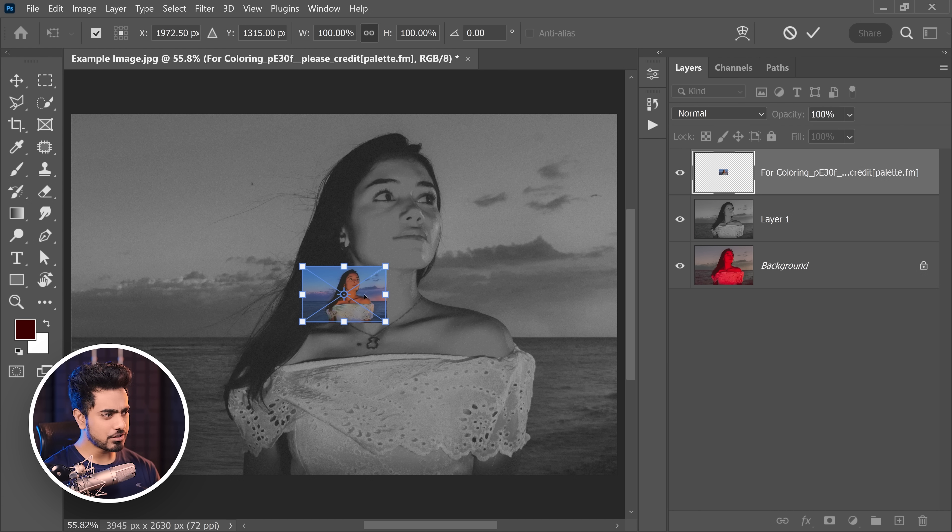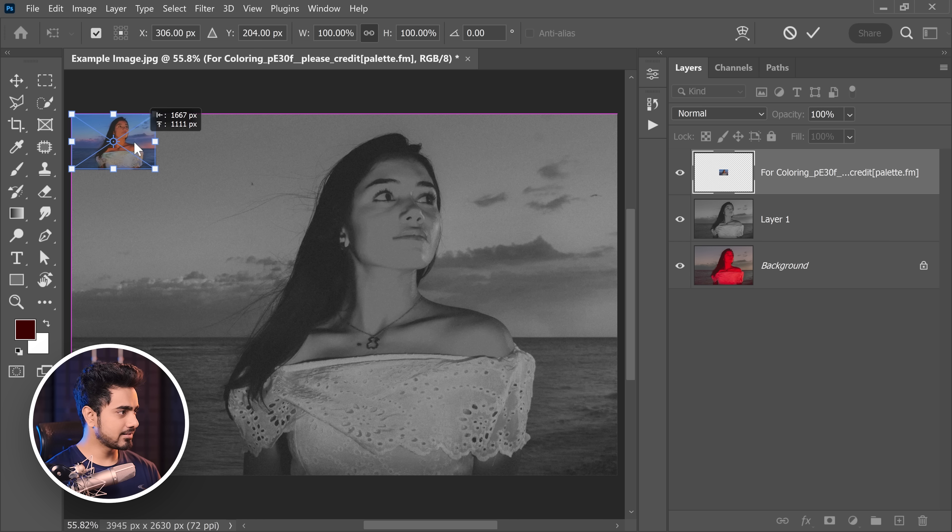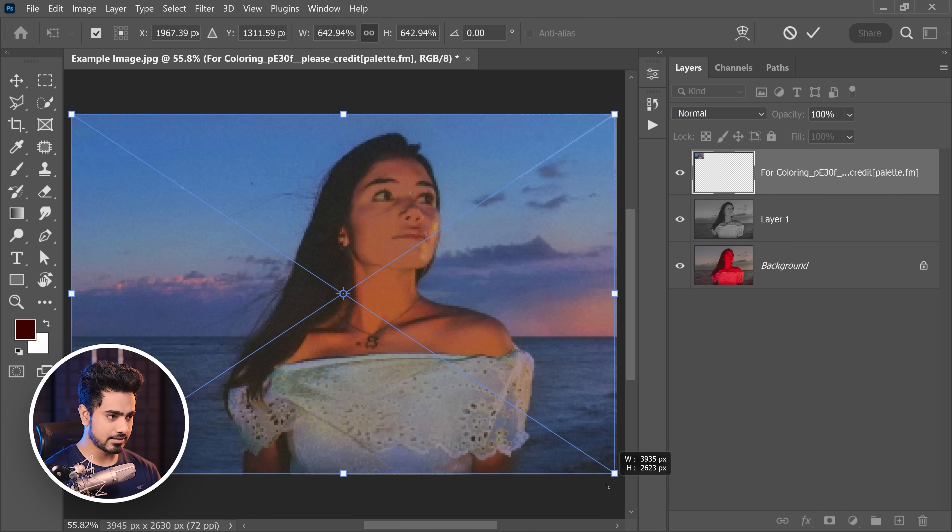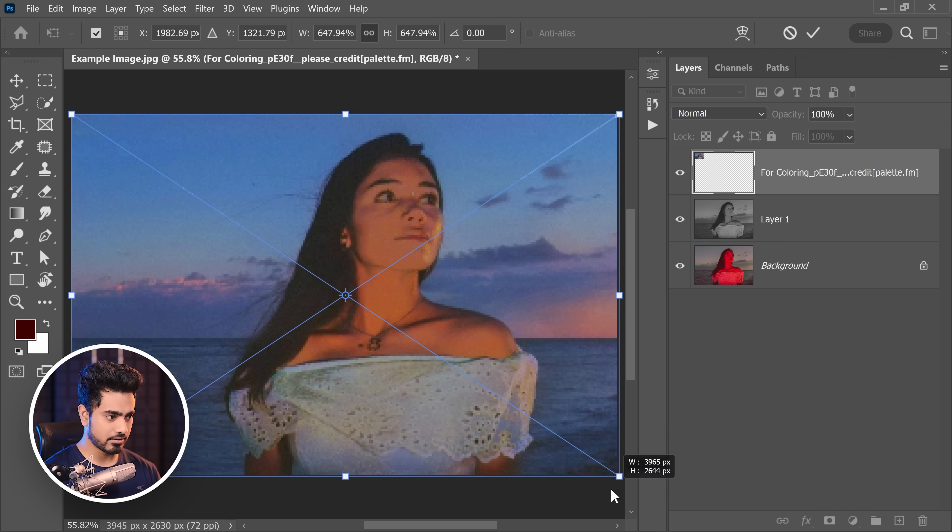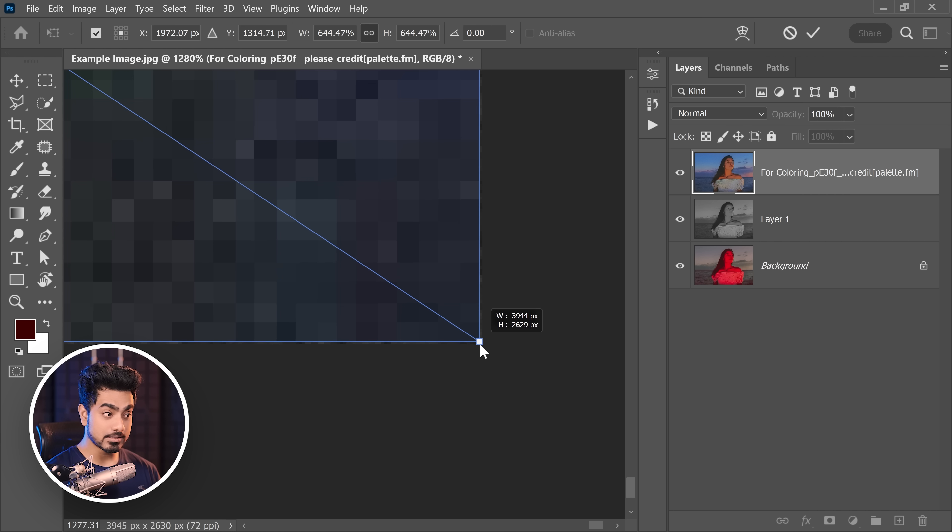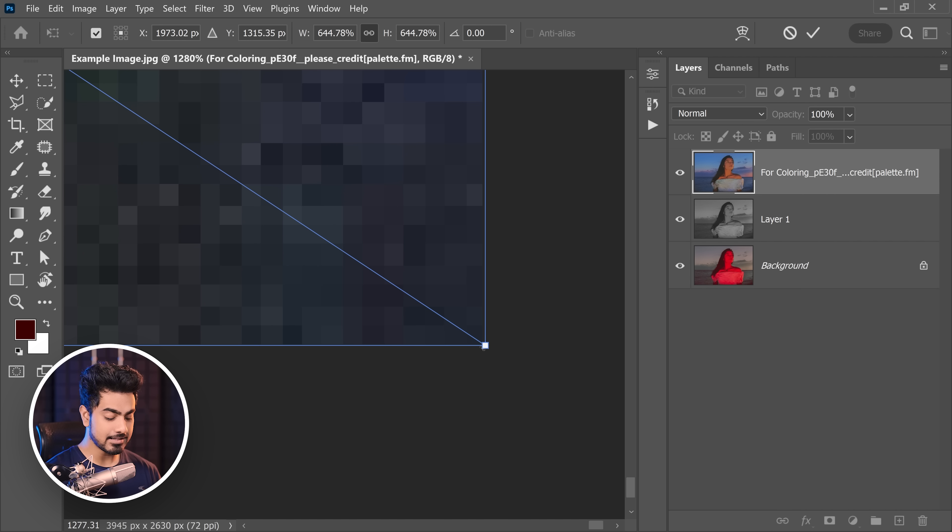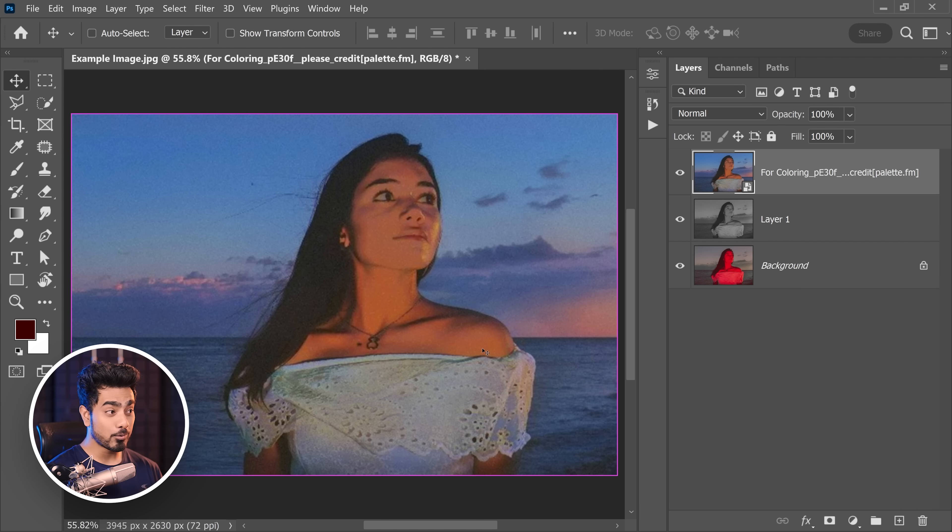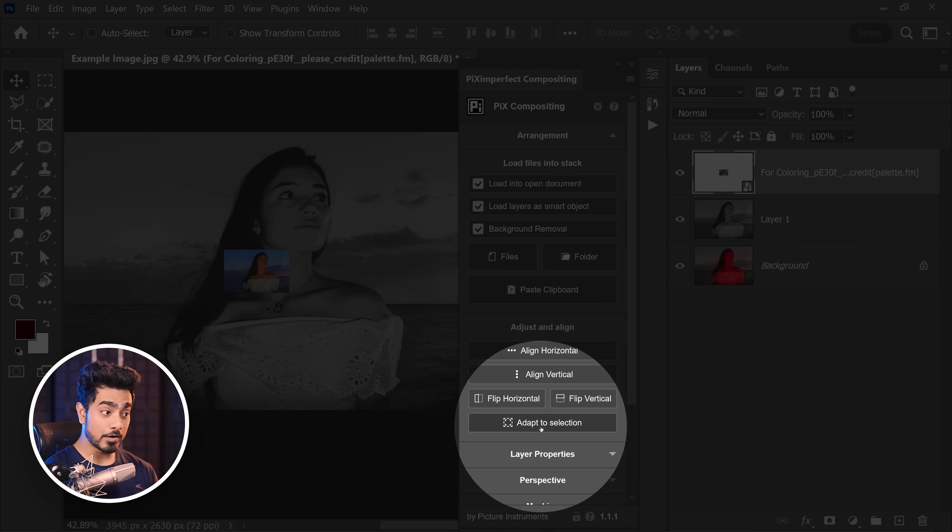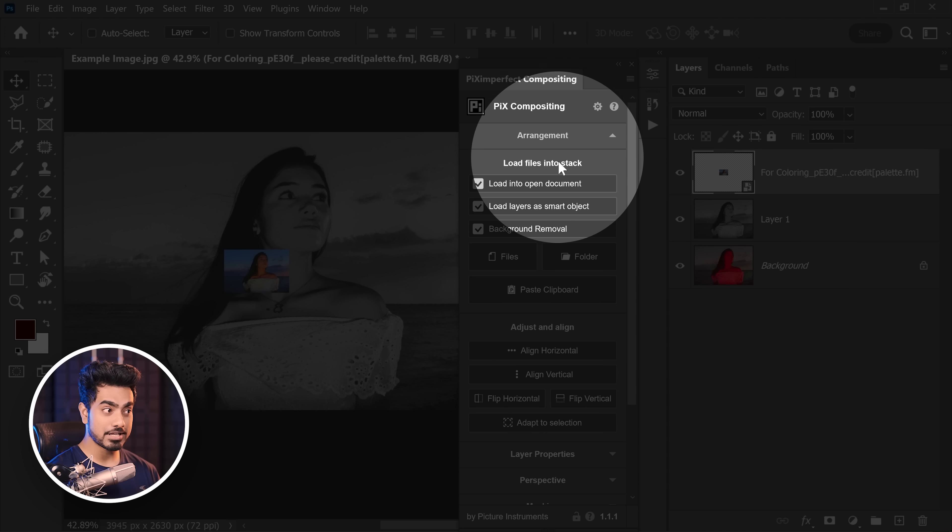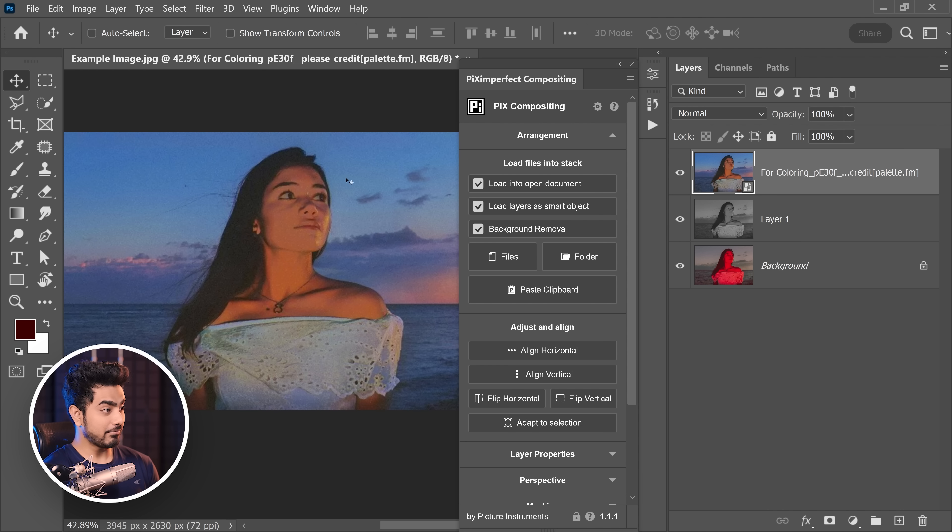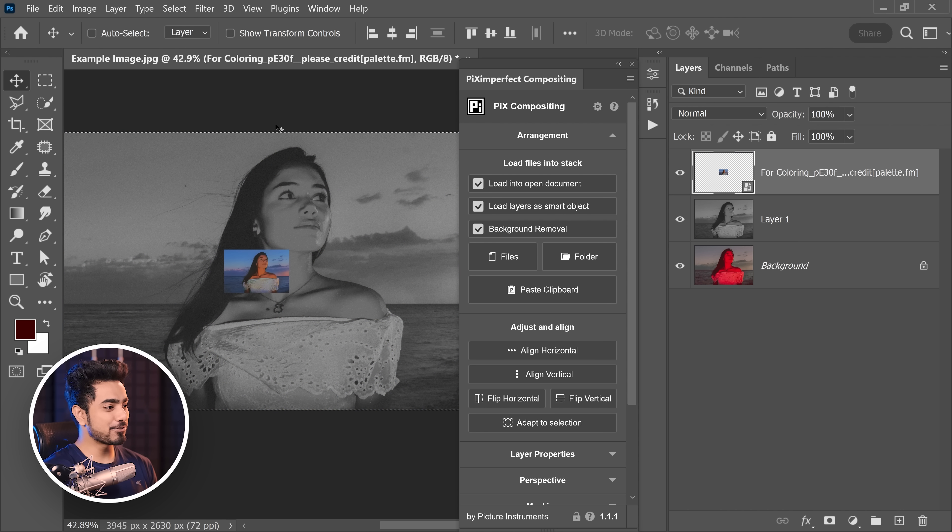Now you need to adjust it. You can place it at a corner and adjust it exactly to the corners like this. Make sure everything is well aligned. Now one other way of doing that, if you're using the PixImperfect compositing panel, if it's like this just apply it and click on Adapt to Selection inside the arrangement section. Just click on that and it fits to canvas.